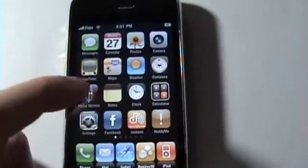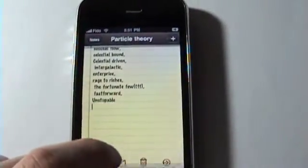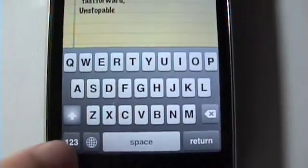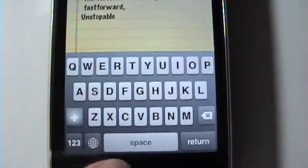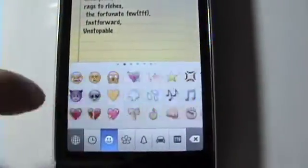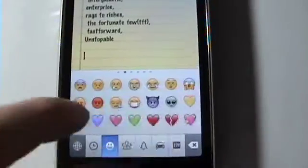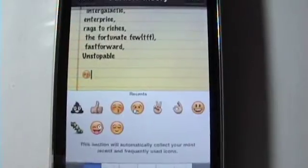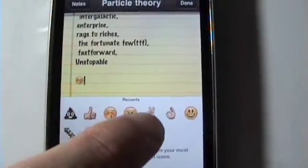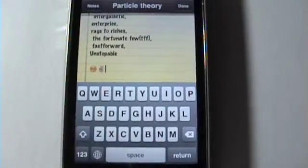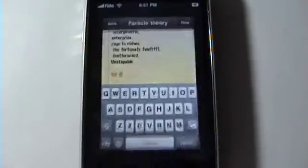Open up an application — we'll use Notes for example. Now you're going to see a new little icon here. It looks like a world between the 123 and the space bar. So you just click that and there you have it — you have all your emoji or emoticons. They have a lot to choose from, so enjoy. Let's make a little happy face here. There we go. And that is it — enjoy your new emoji emoticons.